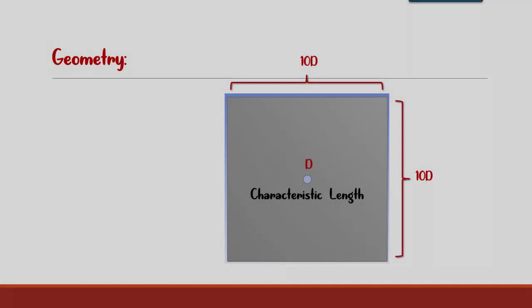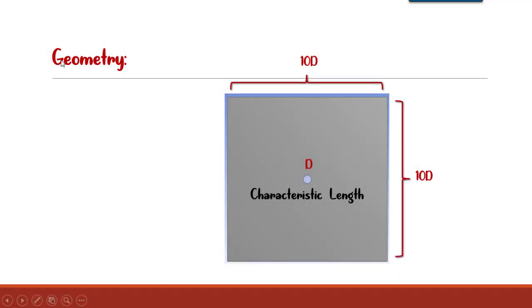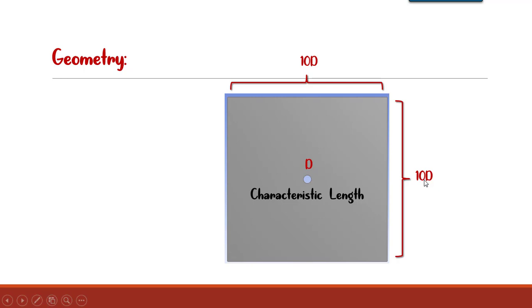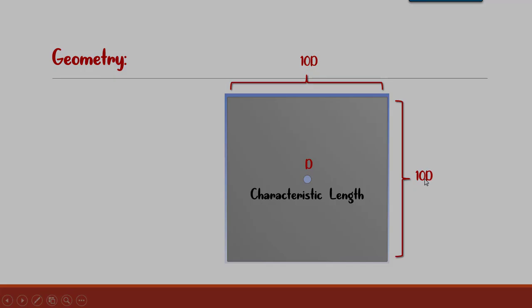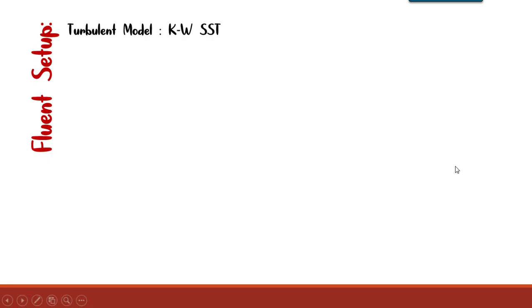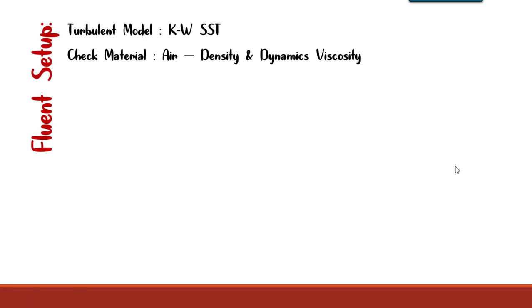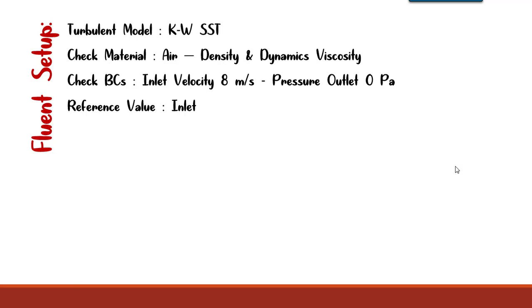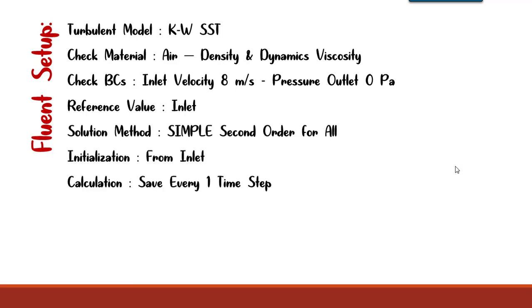For creating a geometry, we have a 10 D square and a cylinder which is an empty hole on this fluid domain with the diameter of D. In our calculation, D is 1 meter, and actually it's a 10 meter square. In the setup, we are going to choose k-omega SST as our turbulent model, since the behavior of the flow around the cylinder is more important than the behavior of the flow in the far field.